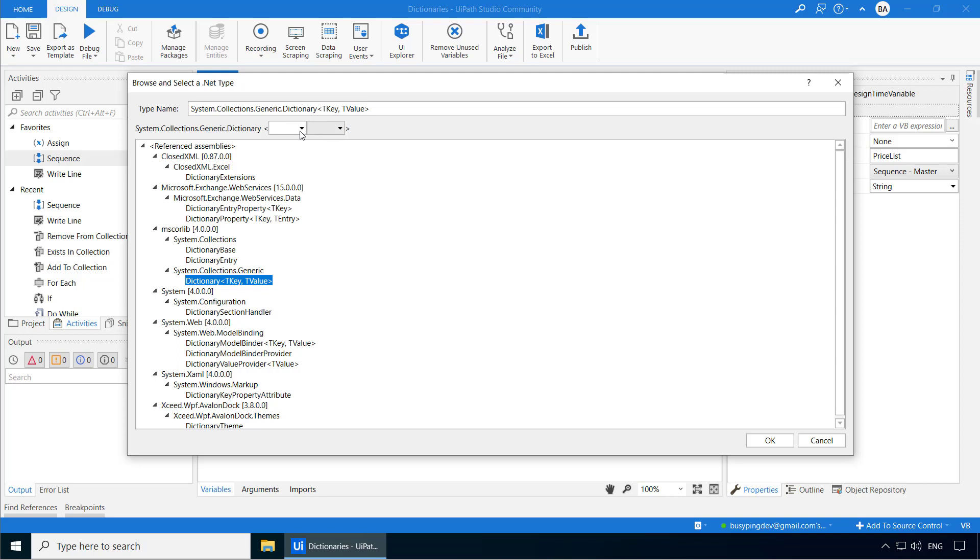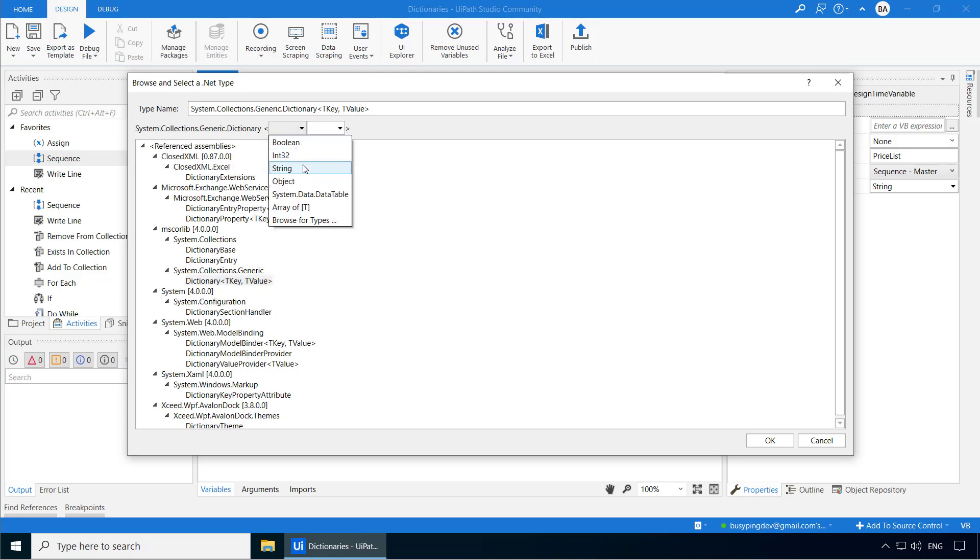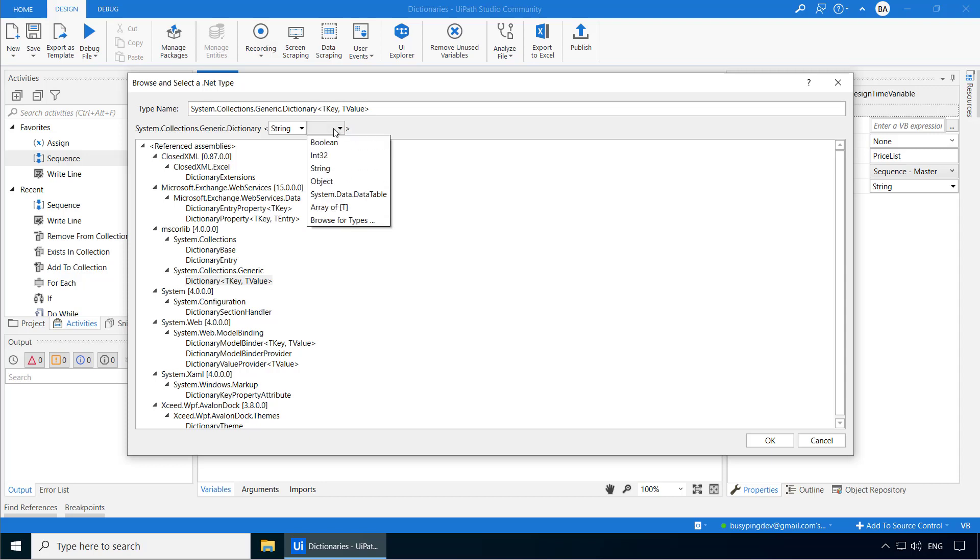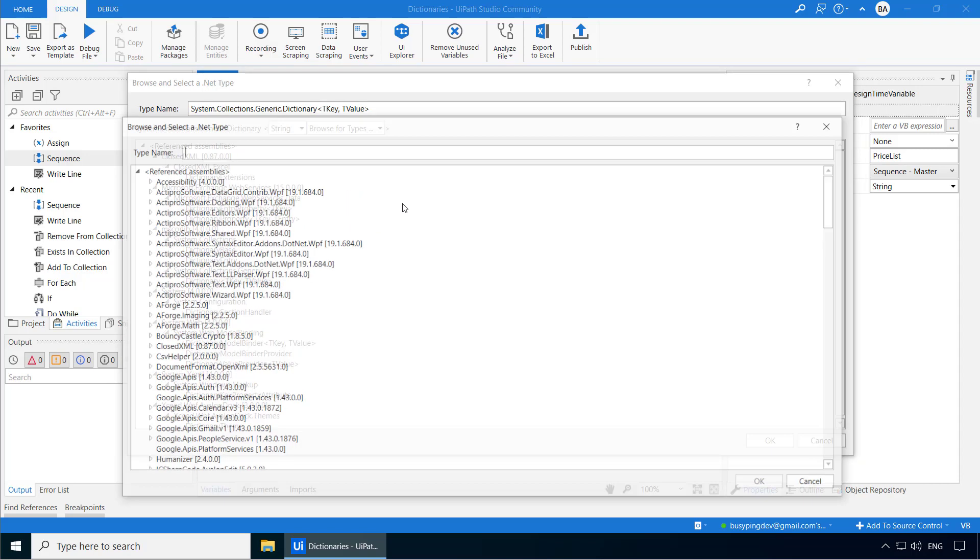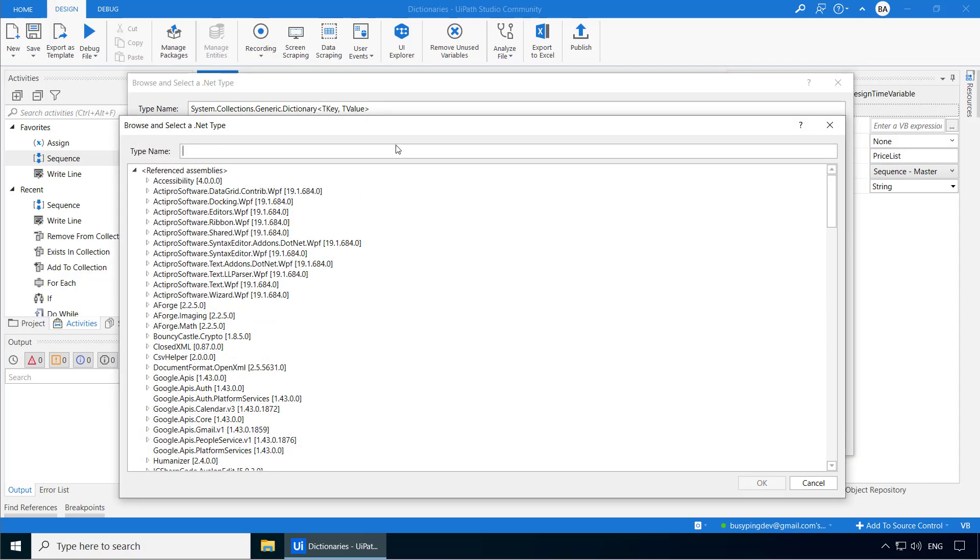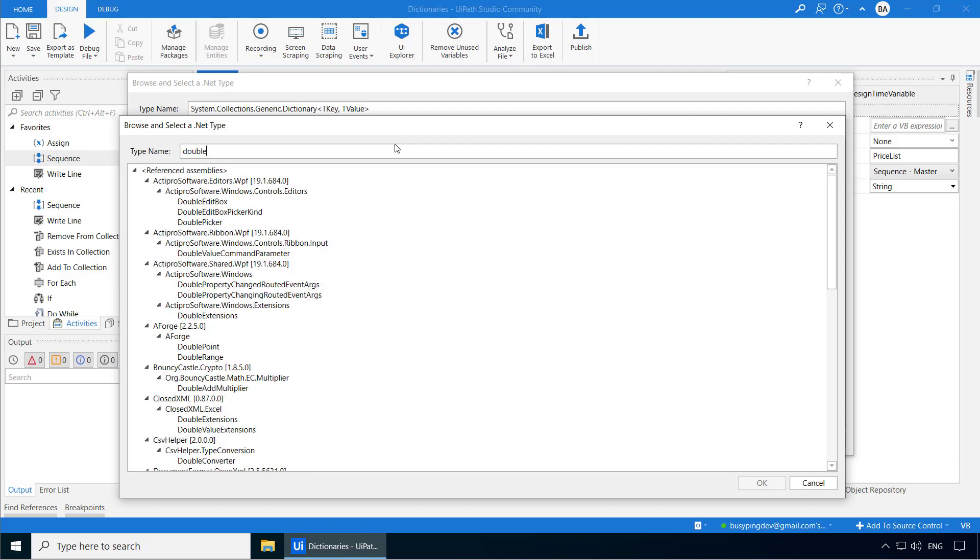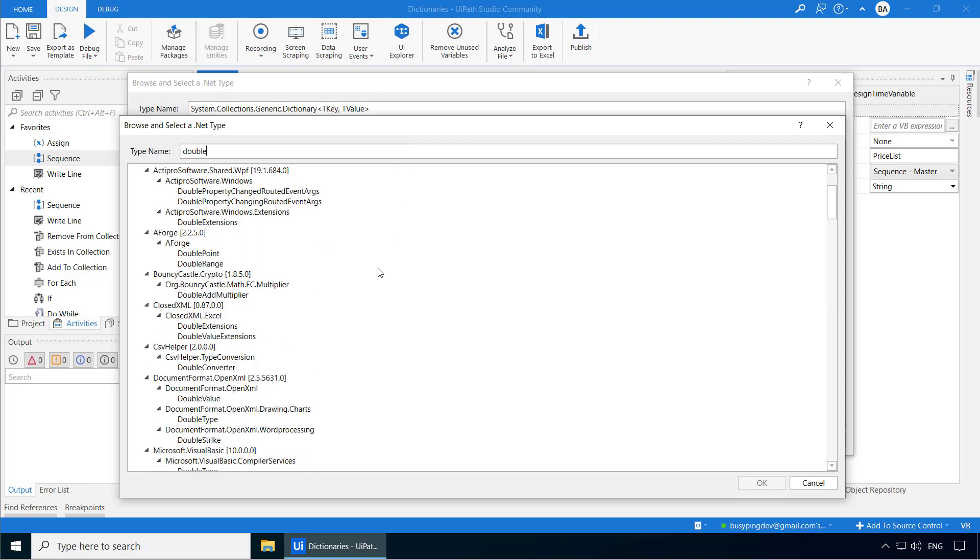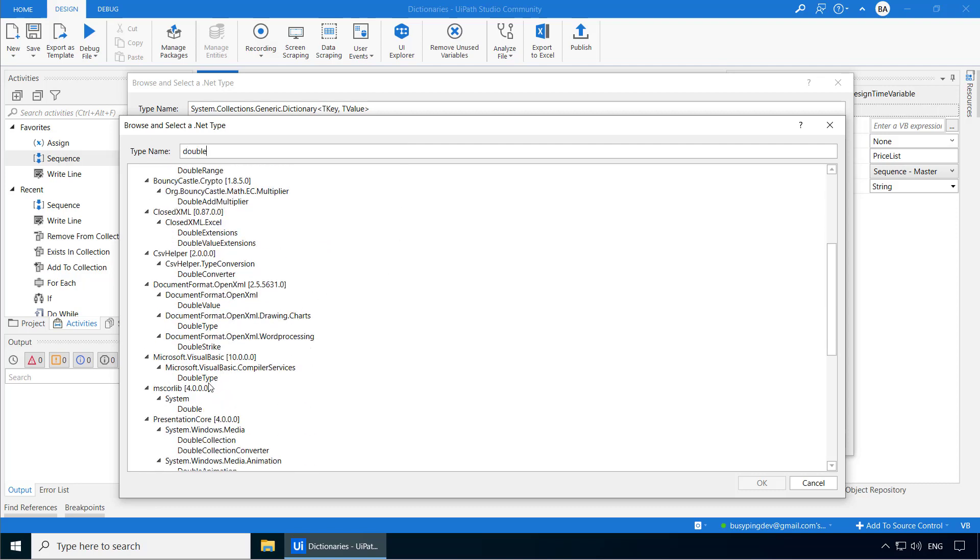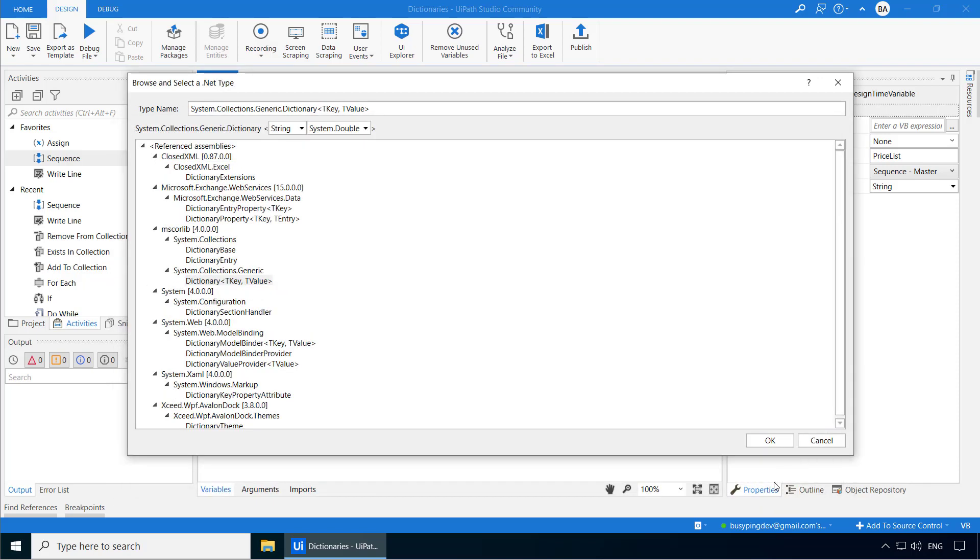I'll click on that and here it will ask you to select the data type for key and value. Since we are going to store the price list of fruits, I'll set the key as string. And for the price, we need to set double. So I'll click browse for types and type double. You can see double under system in mscorelib. I'll select that. Click OK.